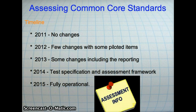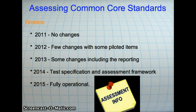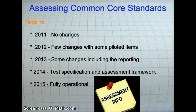One question on everyone's mind is how these standards are going to be assessed. From personal conversation with the State Department of Education on this issue, it is still unanswered. However, there is a timeline on the KSD website. In the past school year, 2011, there were no changes. In the 2012 school year, there will be a few changes with some items piloted, and some Kansas indicators no longer aligned with Common Core will be dropped.